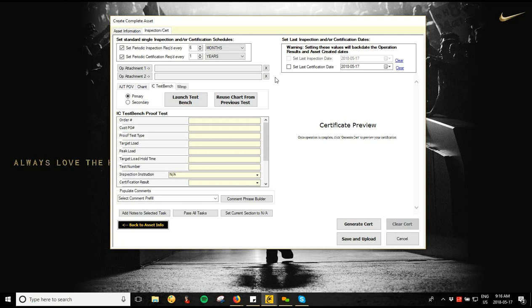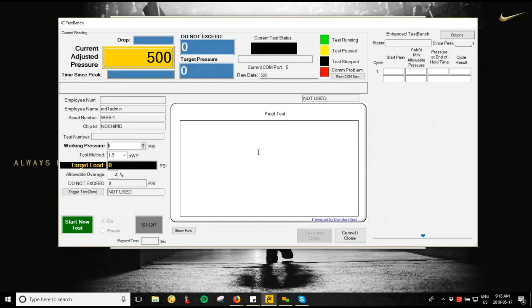The next two fields are operation attachments — things specific to this operation. If you need to take a picture of the piece of equipment being pull tested, add it here. Once you're ready, click the Launch Test Bench button. That connects with your transducer or load cell that Infochip support has configured to work with the program and starts giving you your readings.